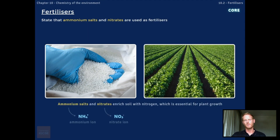To counter this, chemical fertilisers, such as ammonium salts and nitrates, which enrich the soil with nitrogen, are spread over the soil, improving yield.